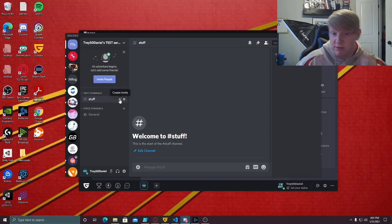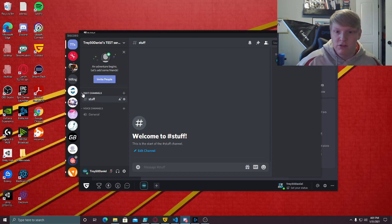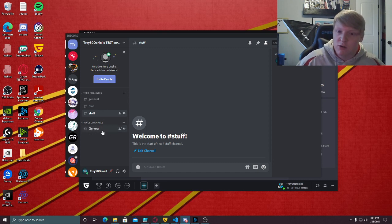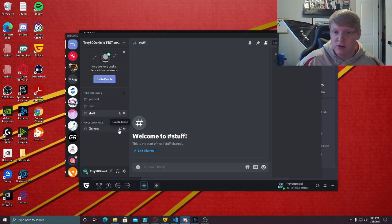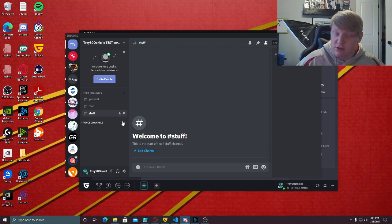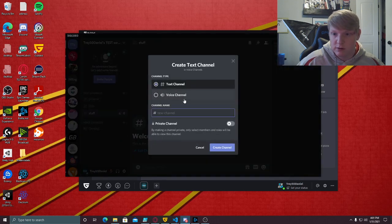The text channels are blah and stuff, general, blah and stuff here, and then you have a general voice channel. Whenever I port this over to Gilded, all of these should show up. Let's add a voice channel as well just so we can see the voice channels show up.